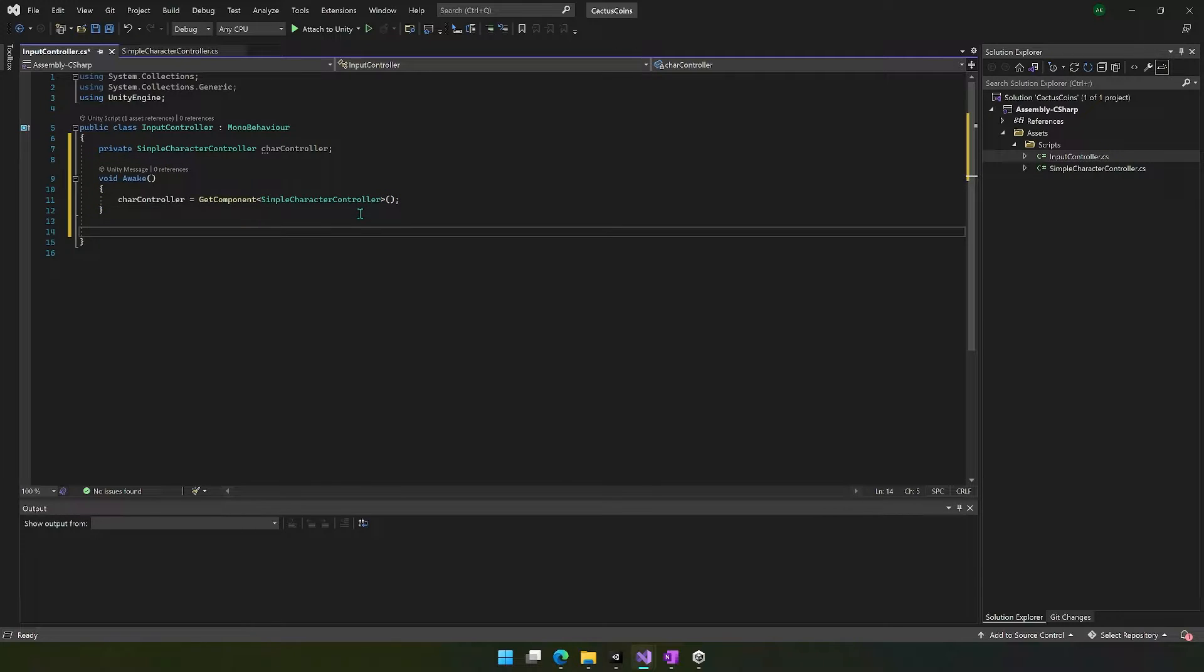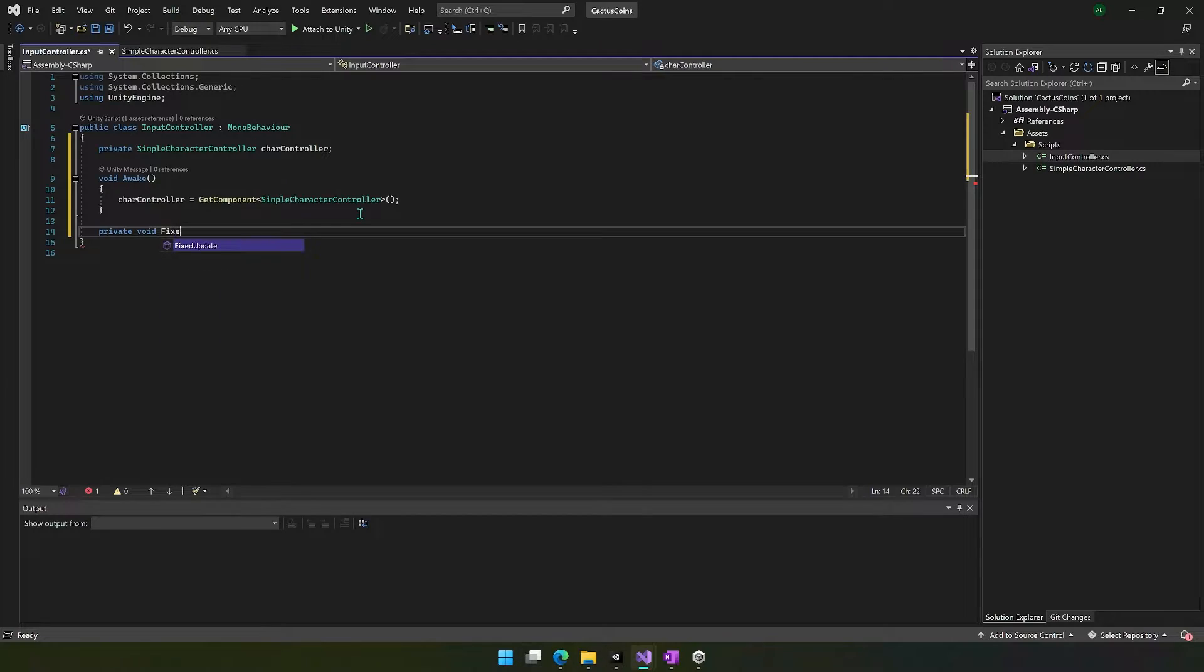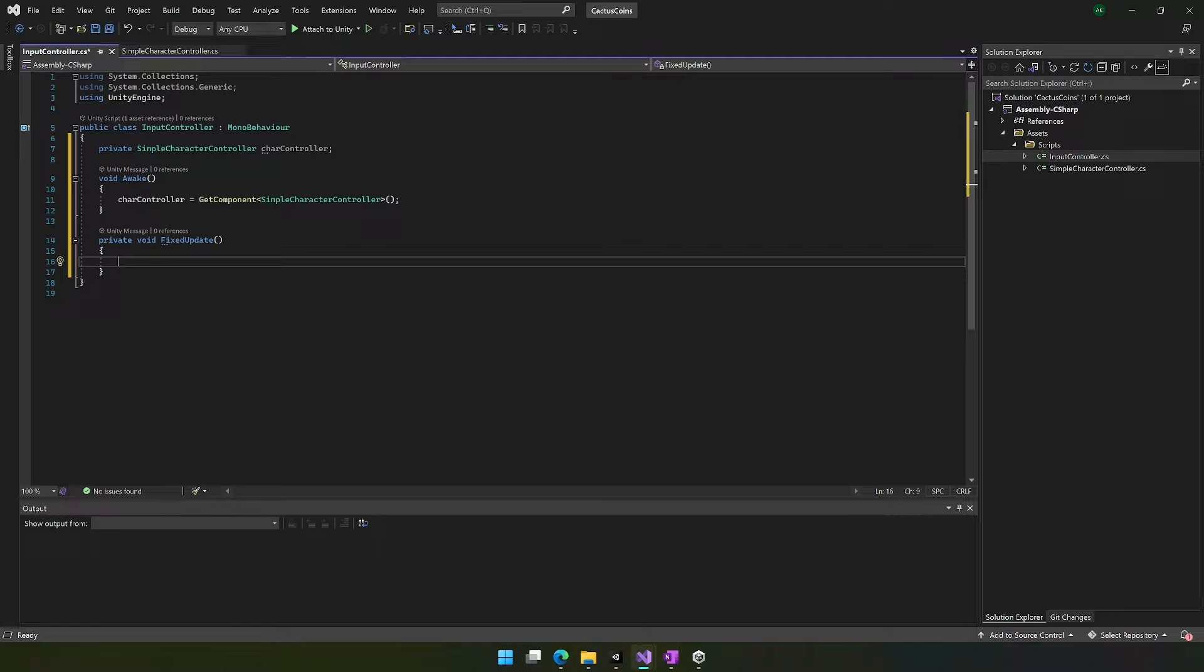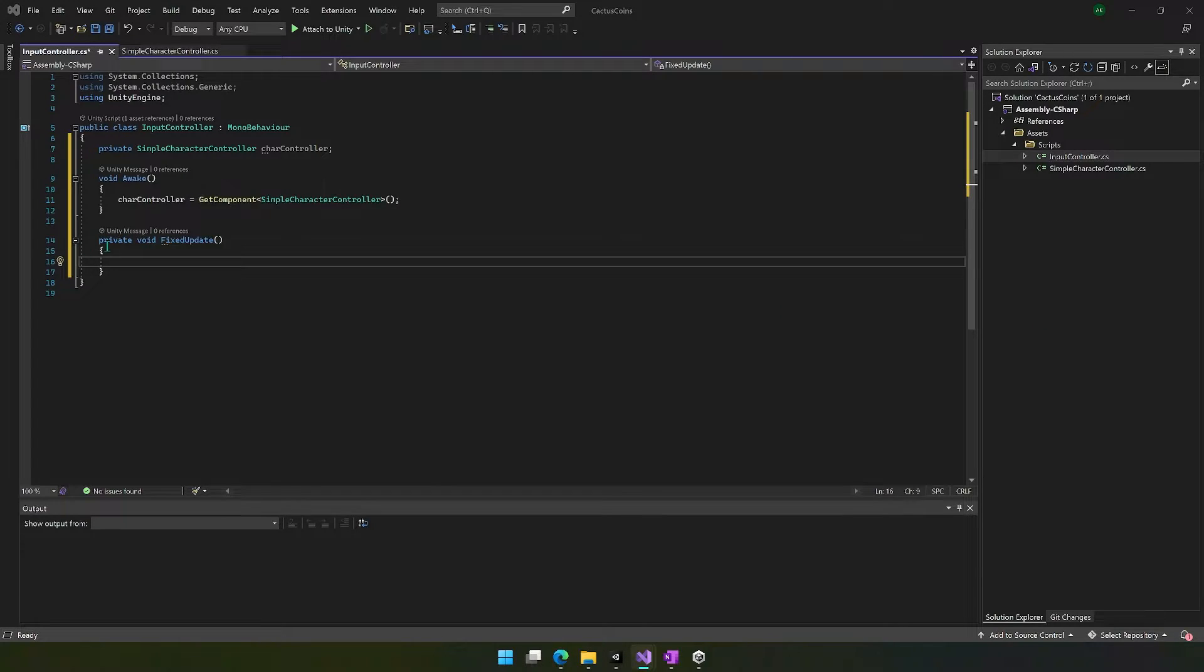And next, we're going to use just one other function, private void fixed update. And inside of here, we need to get our input values. So I'll do this one at a time.